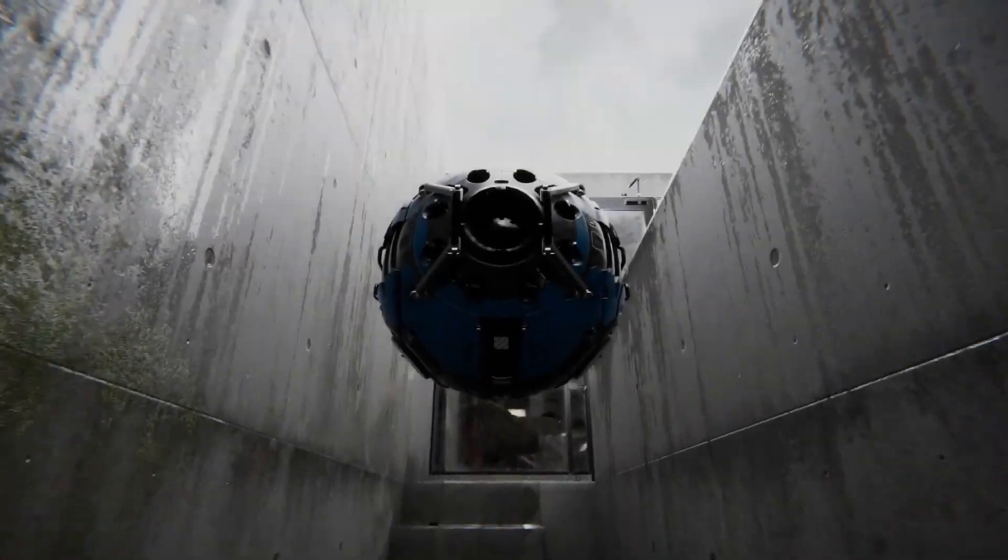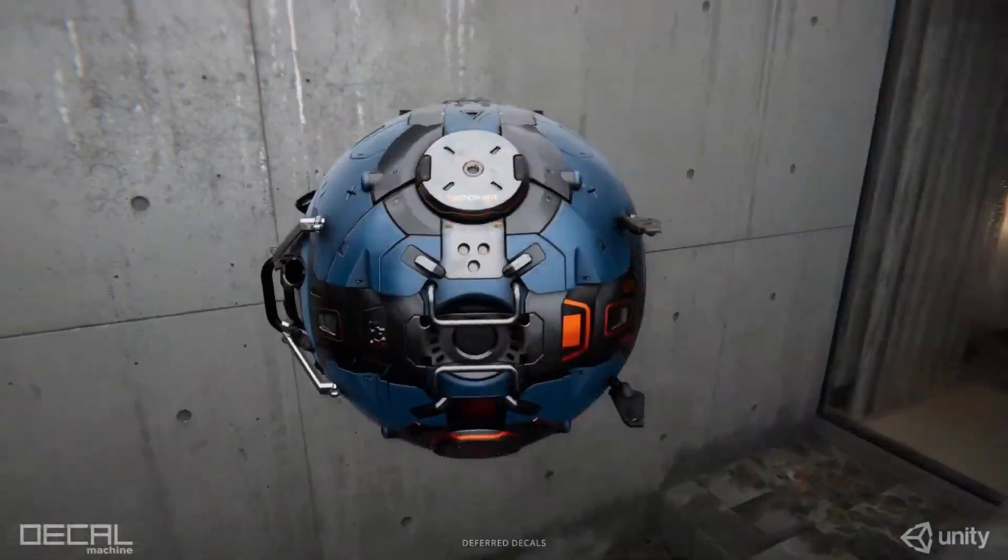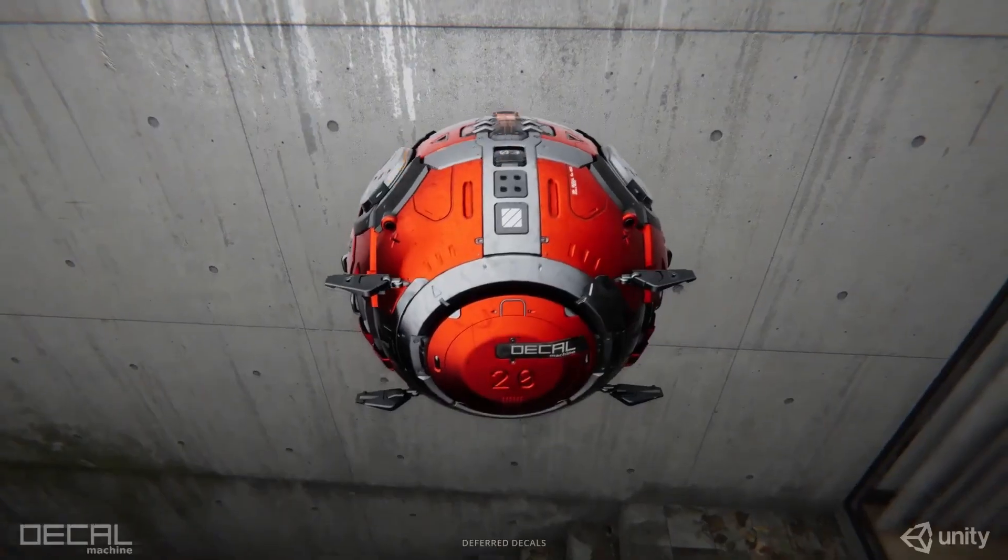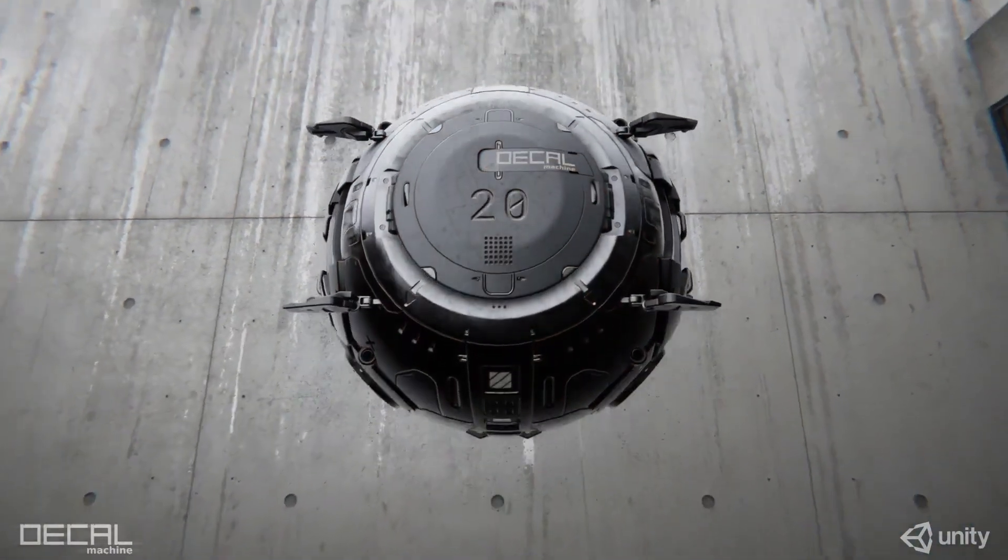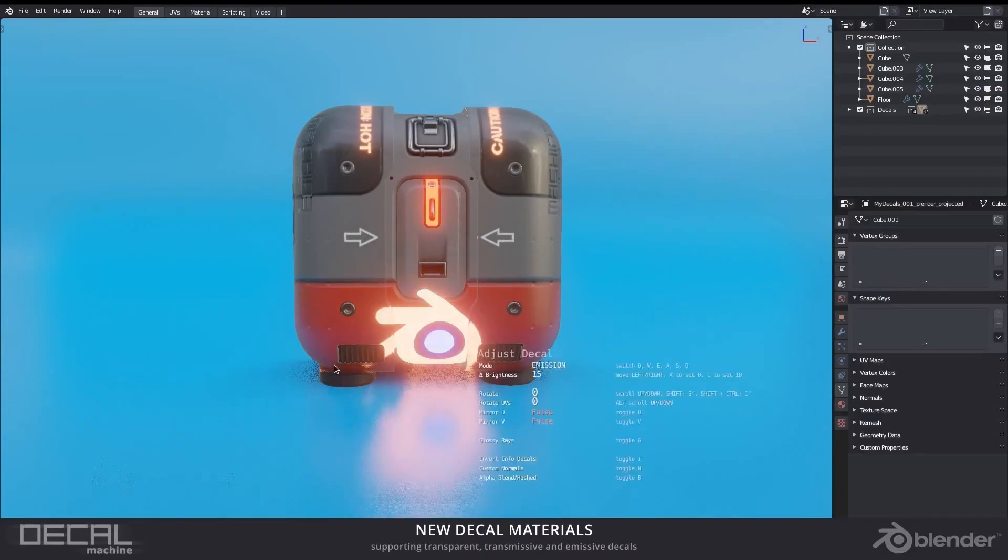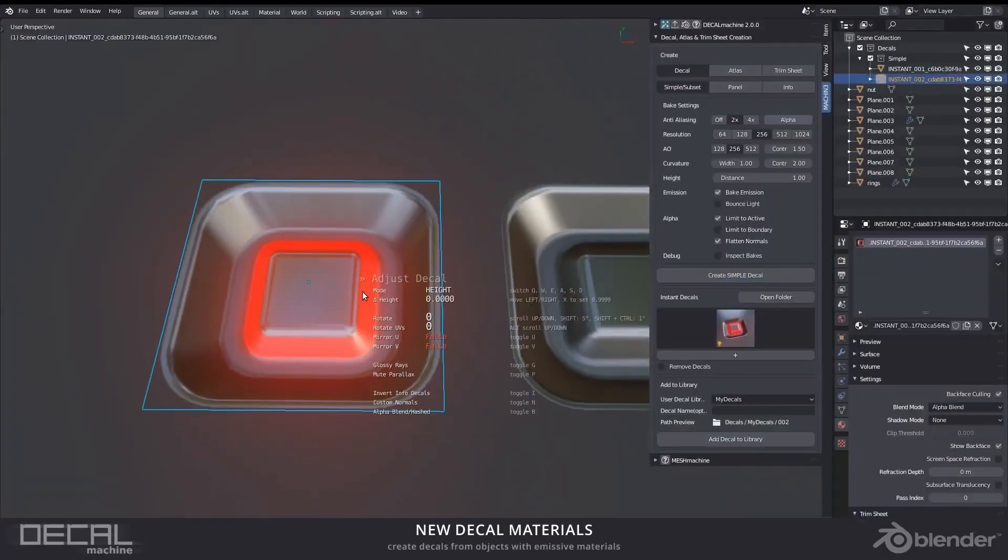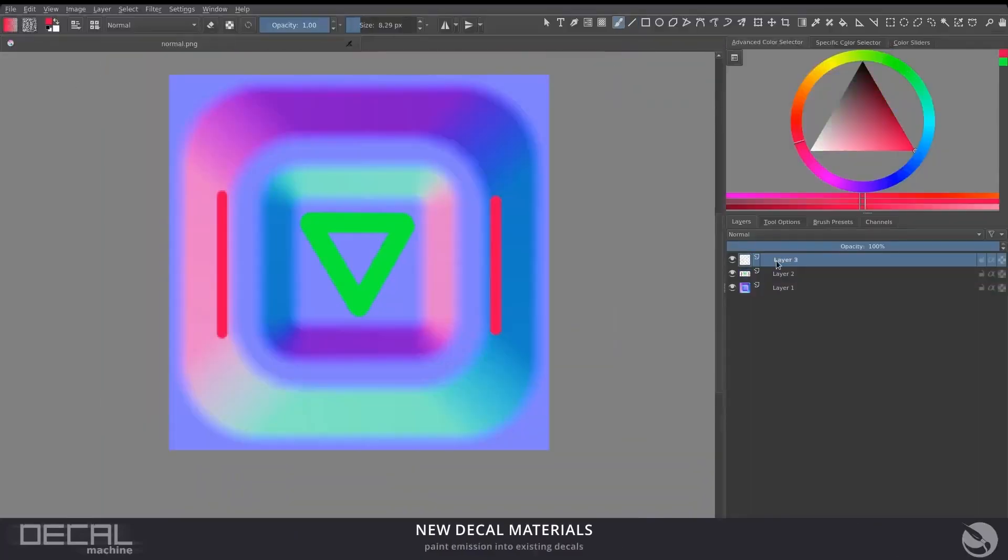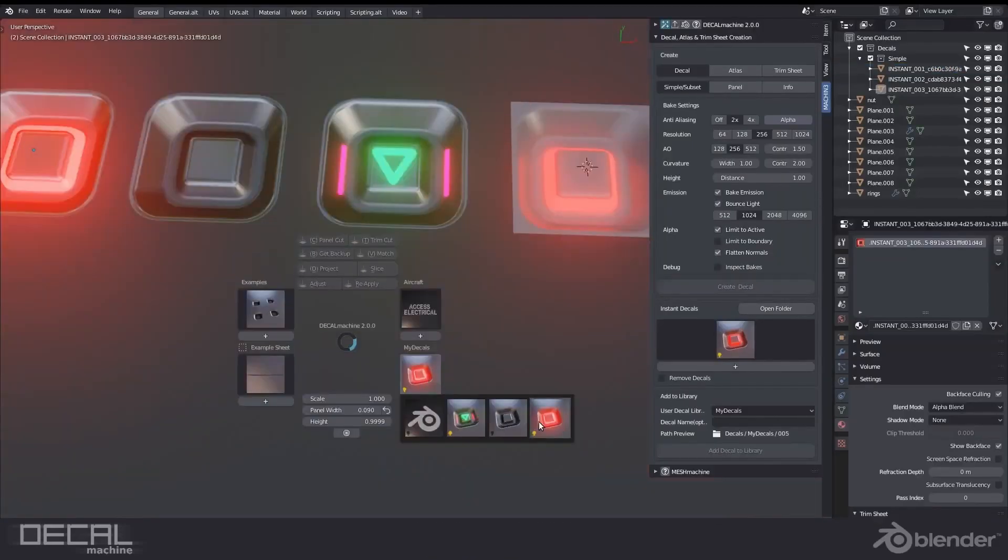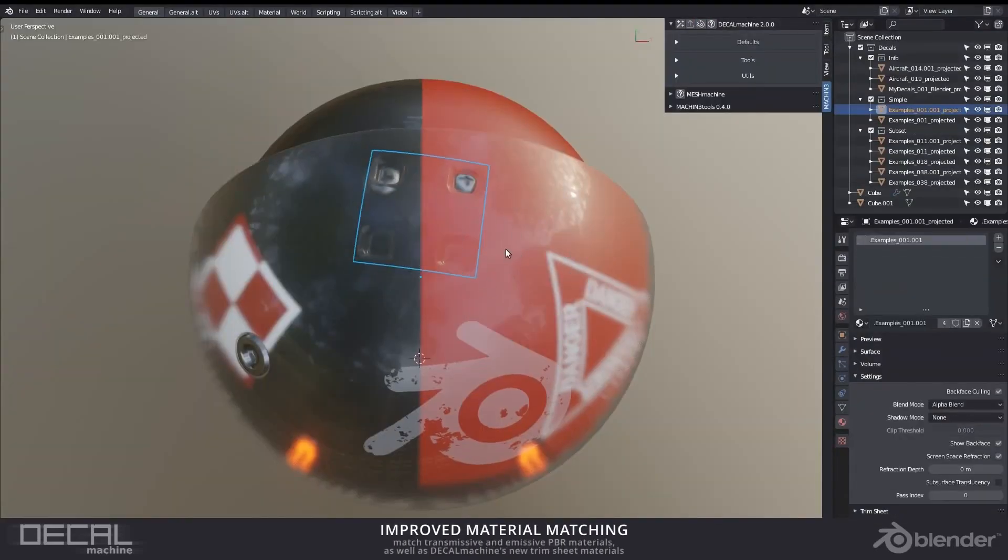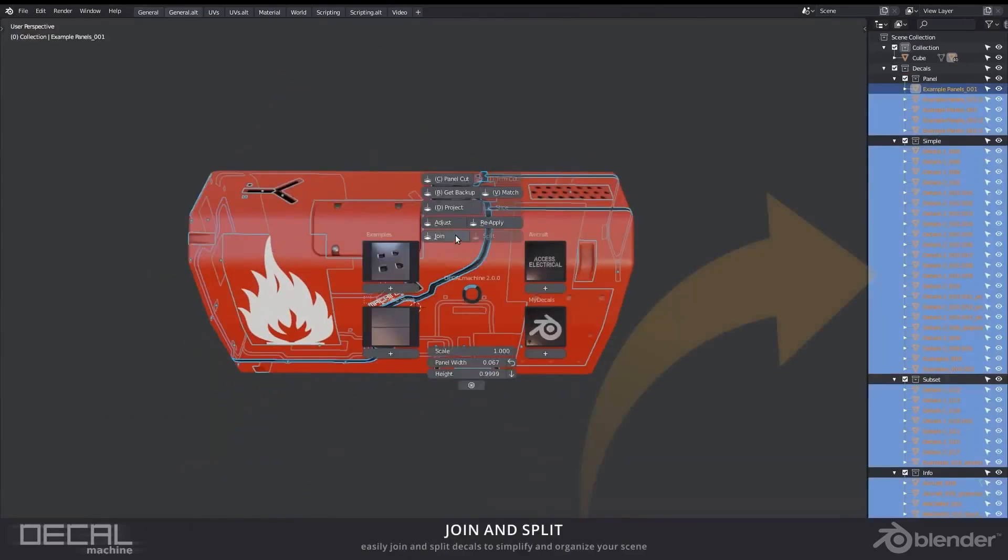Decal Machine is the ultimate solution for adding intricate details and textures to hard surface models. It simplifies decal management, allowing easy application and manipulation of decals. The smart decal system ensures seamless integration with the underlying geometry, providing realistic surface deformations and shading adjustments.